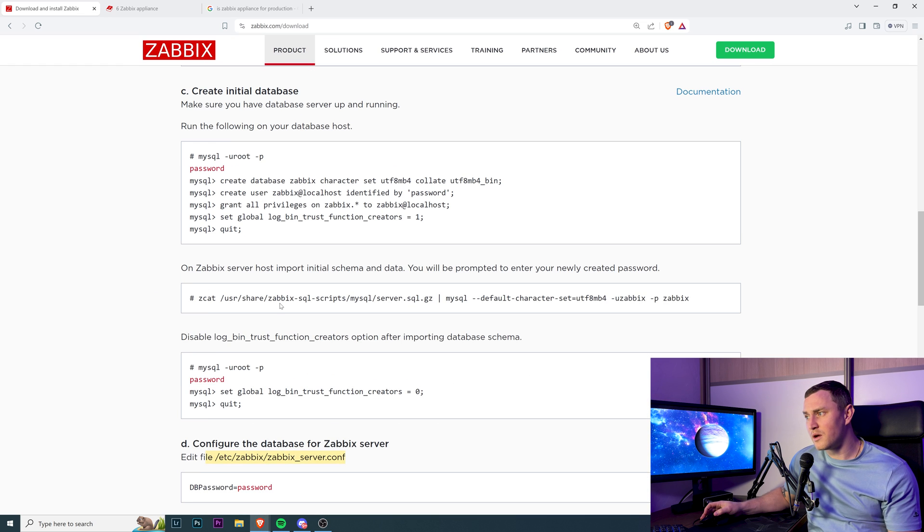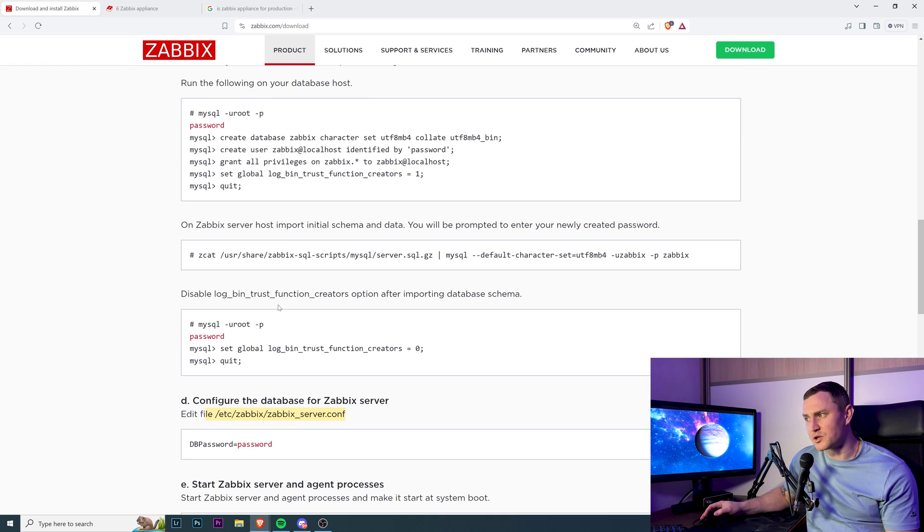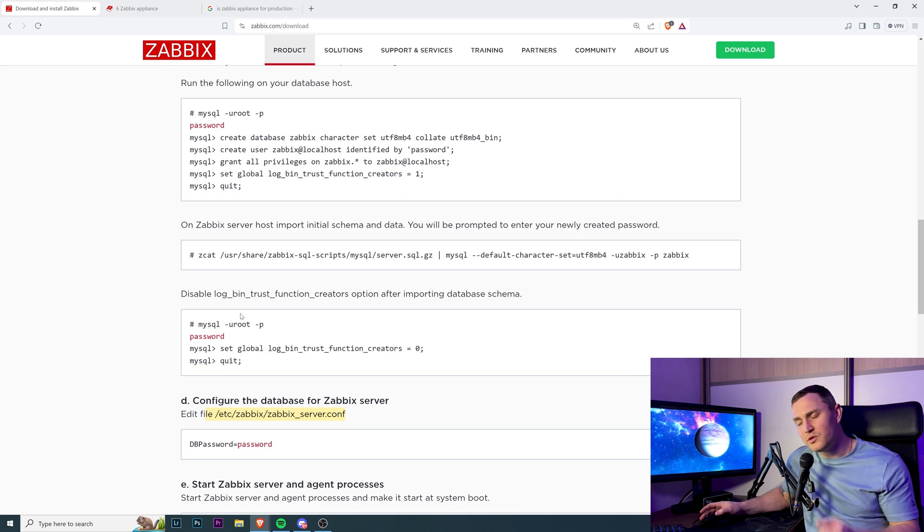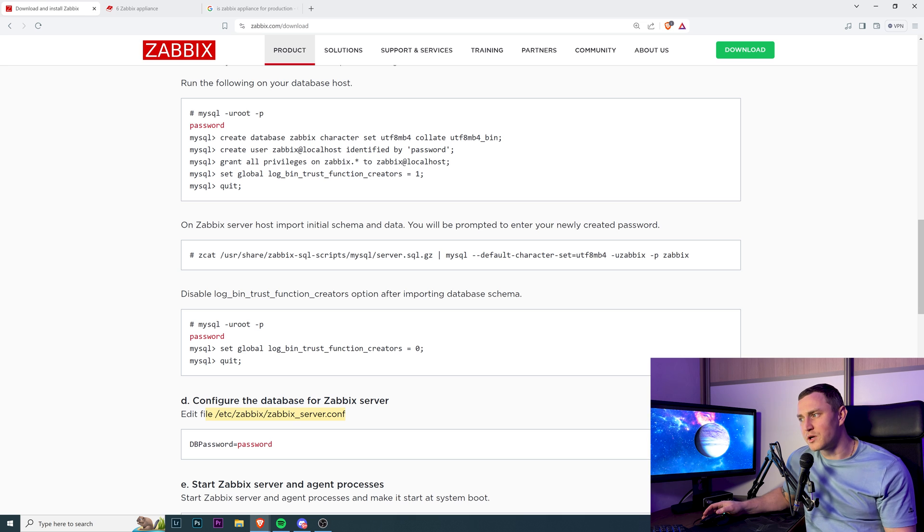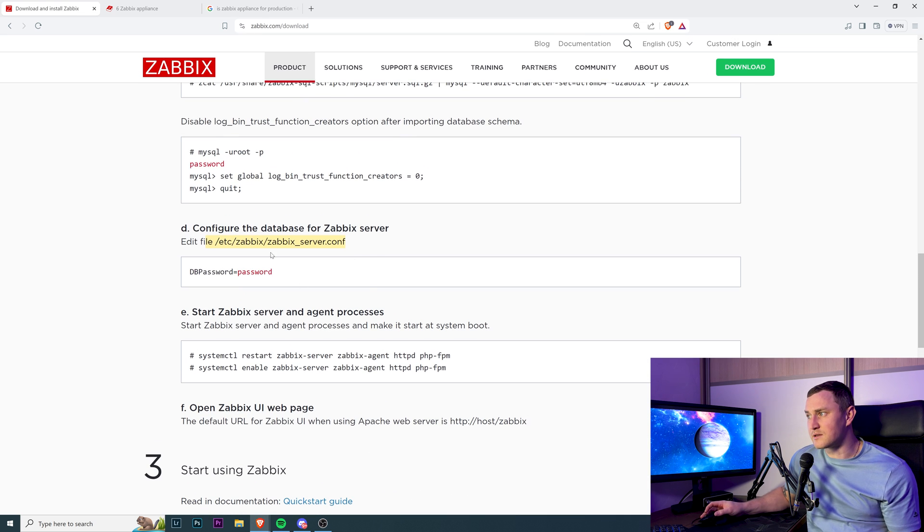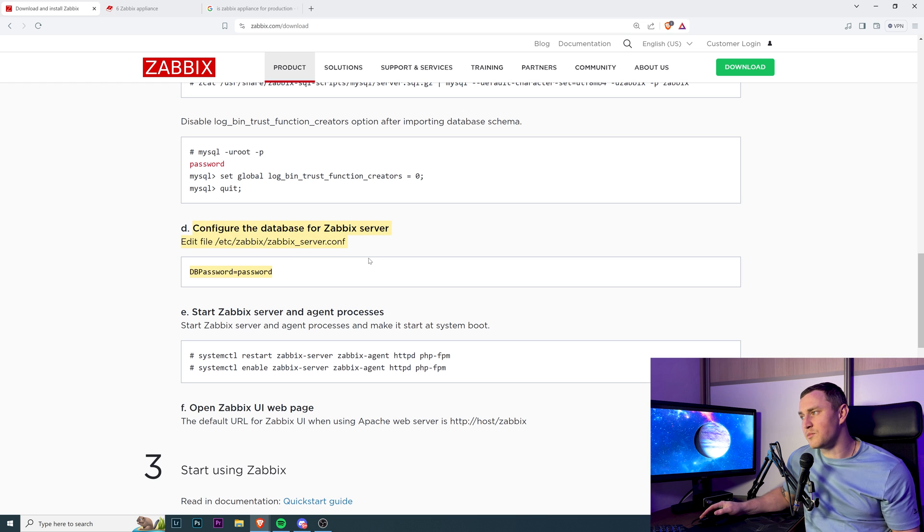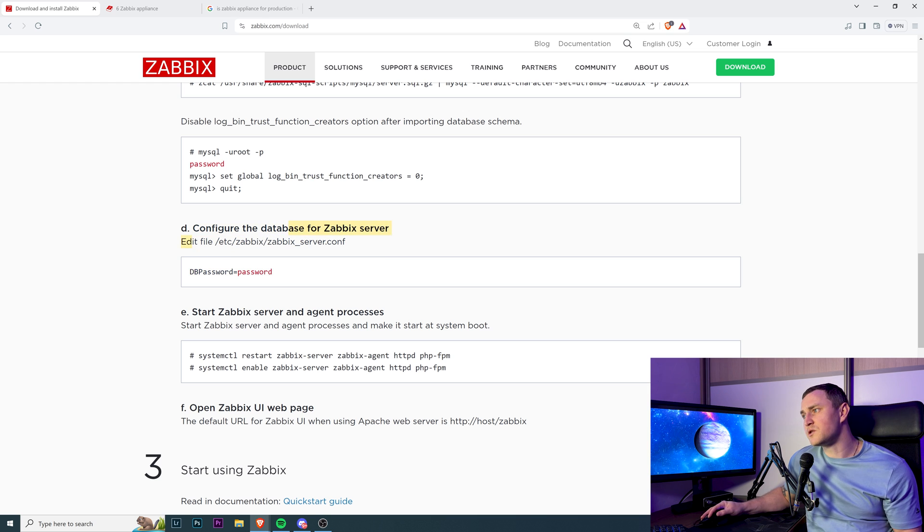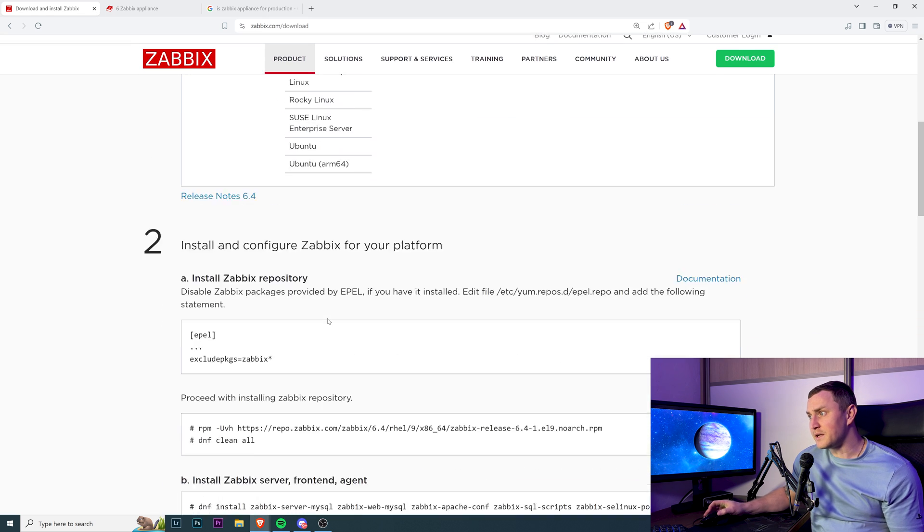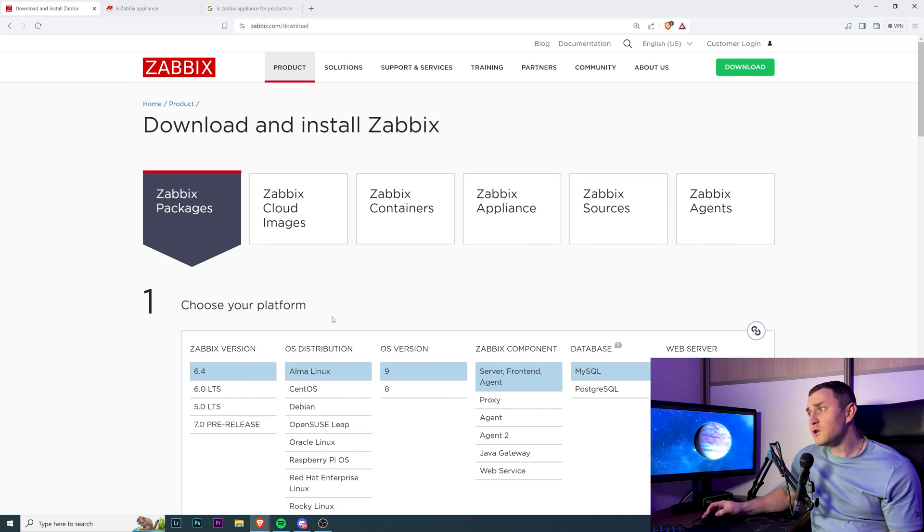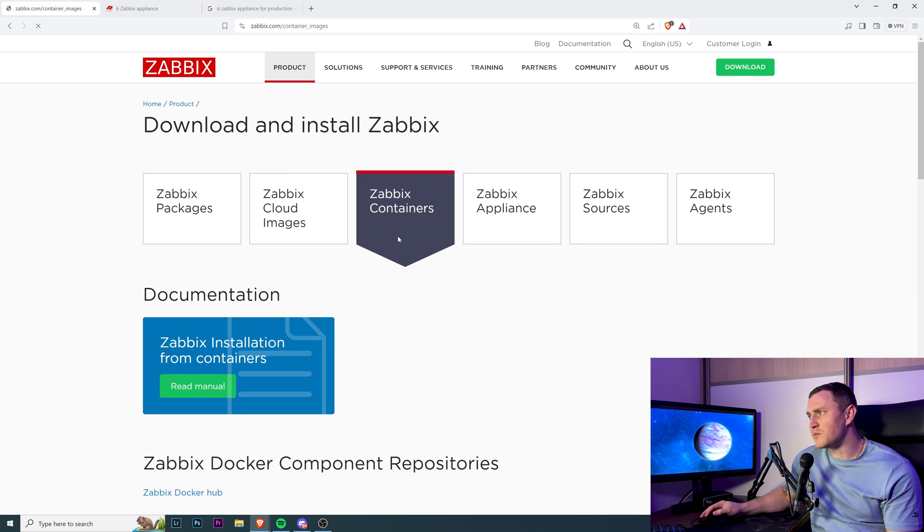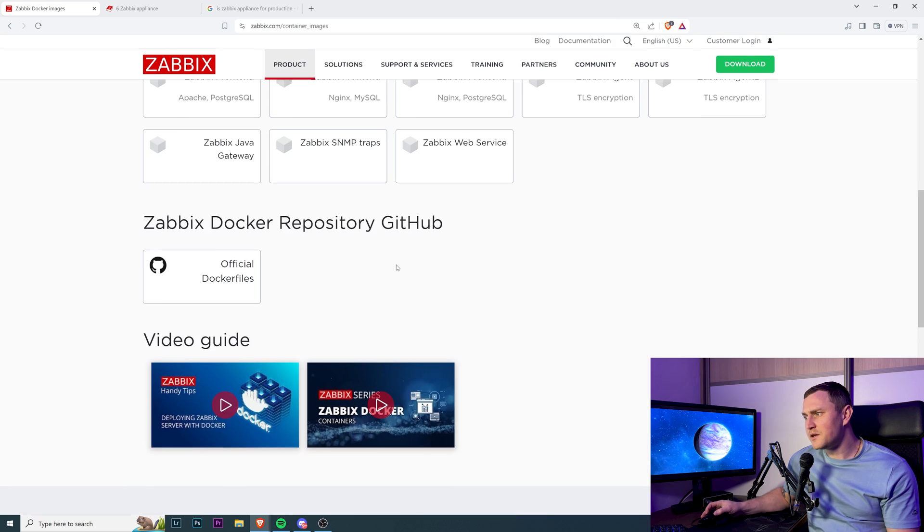If you do this installation, you know everything that's required - like let's say if after 10 days someone says you need to update your Zabbix server configuration file, you already know where it's located. During the installation process, there was a step saying configure the database for the Zabbix server, which requires you to edit the file at /etc/zabbix/zabbix_server.conf and change the DB password. Even if you don't want to use packages, there's cloud images, though this will cost you some money.